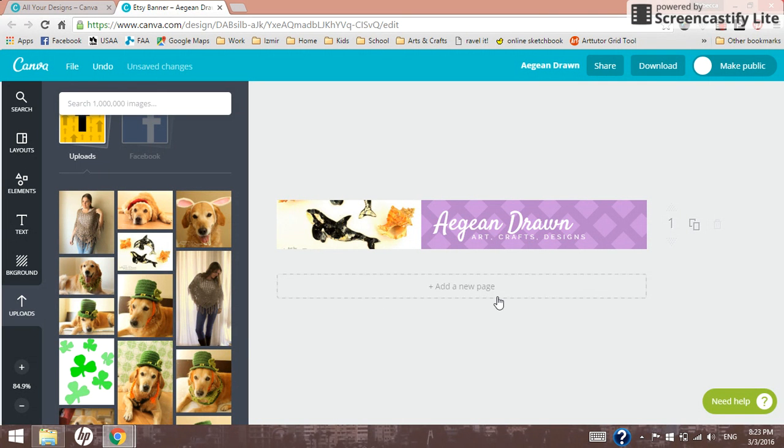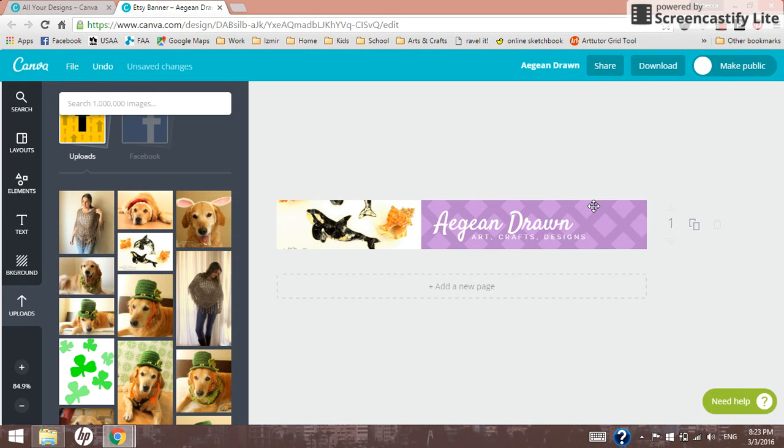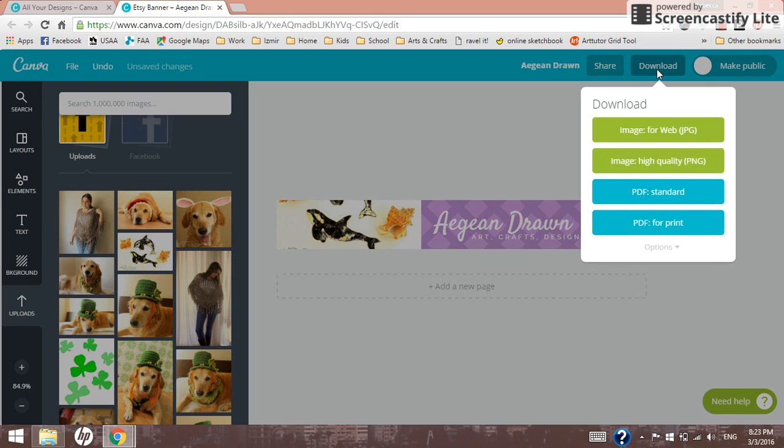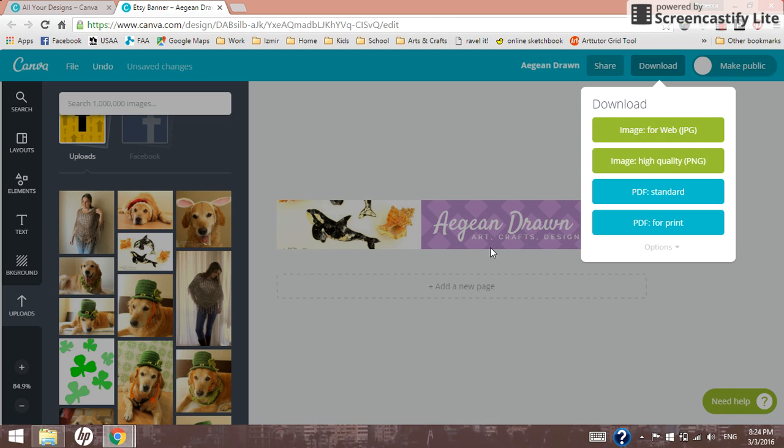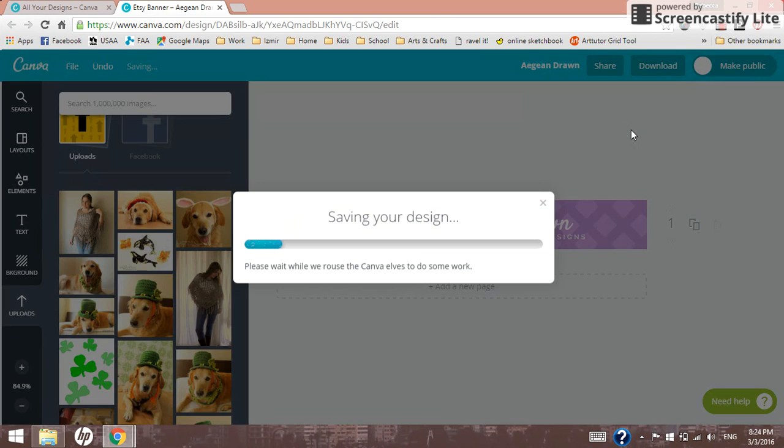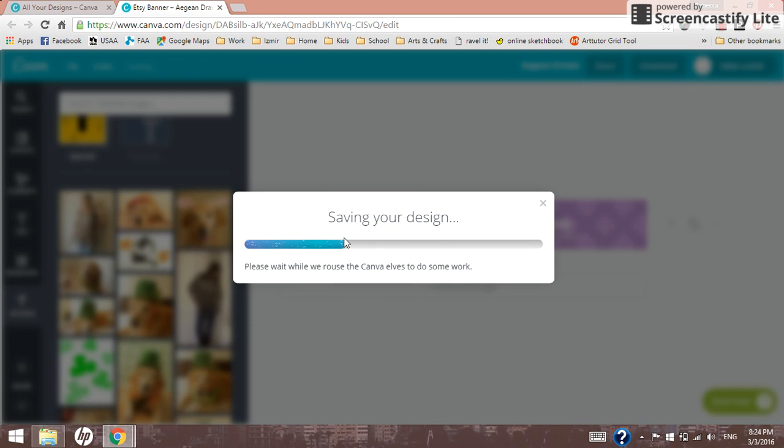All right. So let me show you real quick then. Obviously, this isn't quite done, but I think you get the idea. Here's how you download it so that you can actually use it in your Etsy shop. You go to download. And I usually just use image for web because these images are already so small that we don't really need a high quality. So you go to image for web. It saves your design.